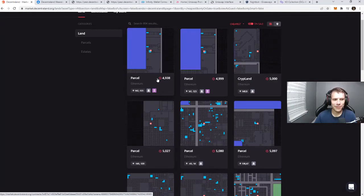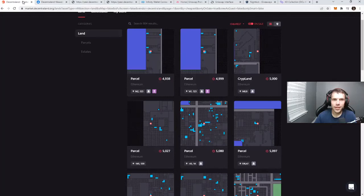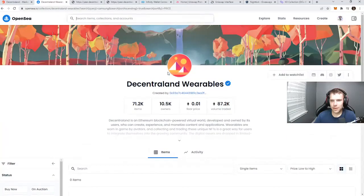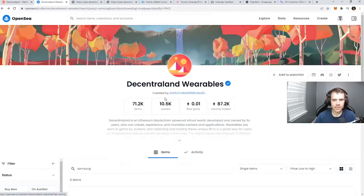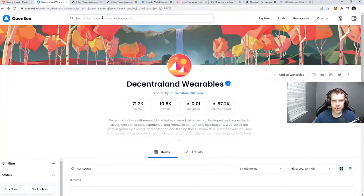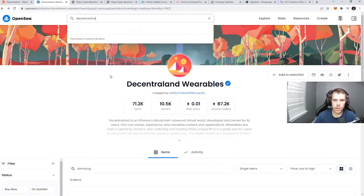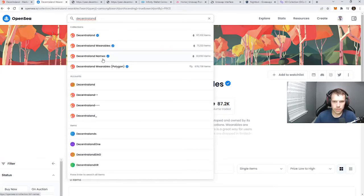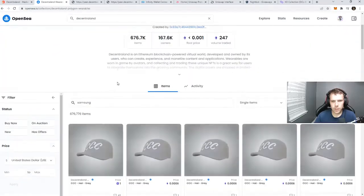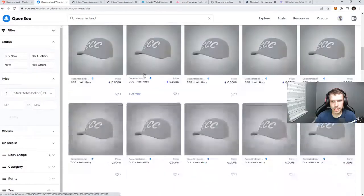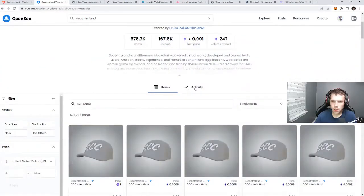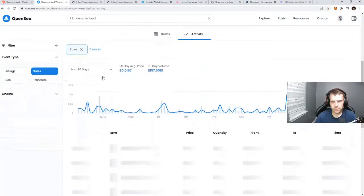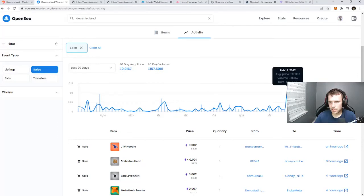Welcome to the metaverse, Samsung rug pulls everyone - yeah that's a joke right? That'd be really wild. So now you see Decentraland wearables, there's only 71,000 items here and 10,500 owners. There's been 87,000 volume traded. If we go to Polygon and look at the chart, look at the spike here. Average price got wrecked.